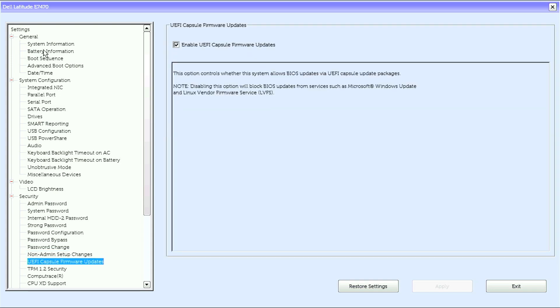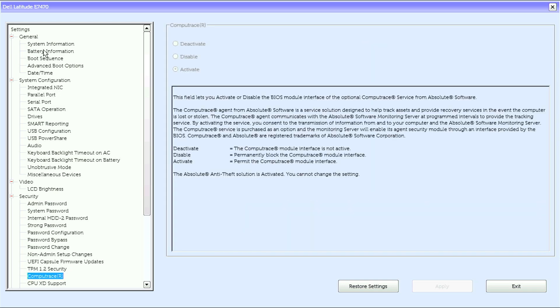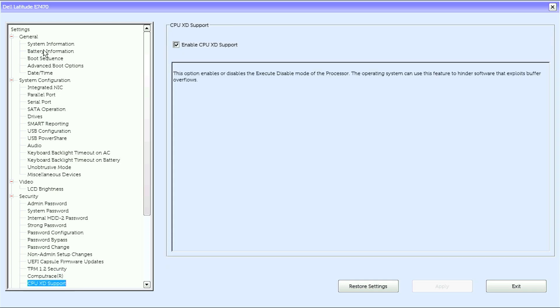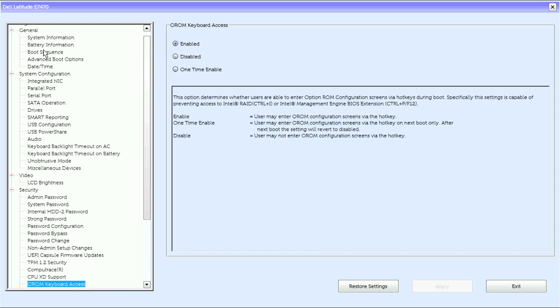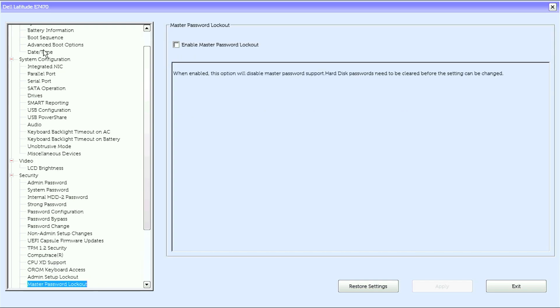UEFI capsule firmware updates, TPM trusted platform module 1.2 security, compute trace, CPU XD support, OROM keyboard access, admin setup lockout, master password lockout.